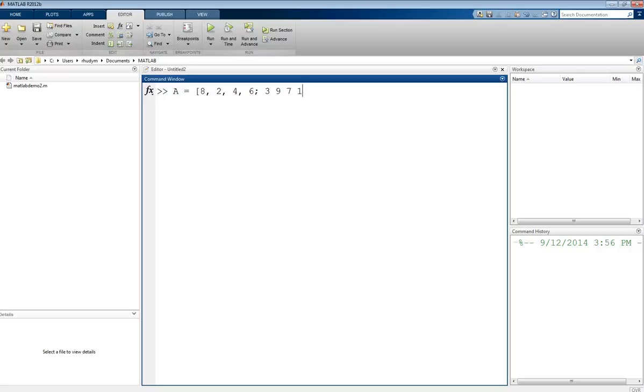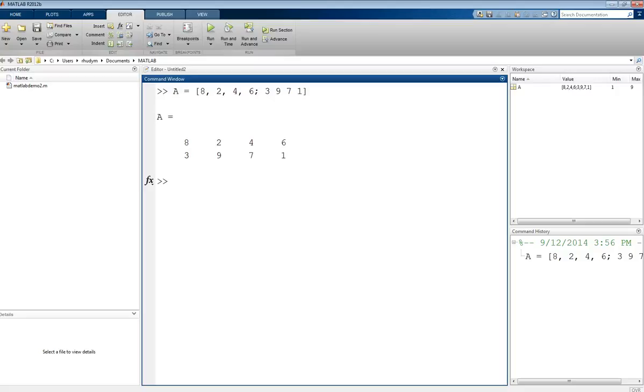Once we're done entering in our first row, we want to use a semicolon, and that will bring us to our next row in the matrix. We do this all in one line. Then we can enter in these values: 3, 9, 7, 1. You can also have values in a row separated by spaces. Commas or spaces work, and the semicolon drops us to the next row. Now we have a 2 by 4 matrix.